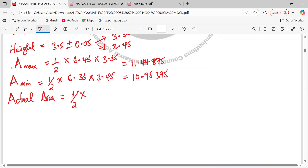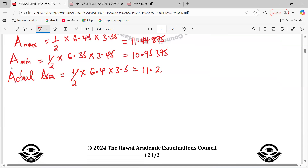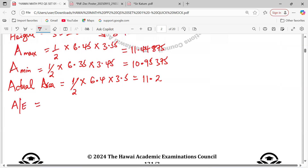Actual area = ½ × 6.4 × 3.5 = 11.2 cm². Now we can talk about absolute error in the computation of the area. Remember there was absolute error in recording the dimensions; now we have absolute error in computing the area. Absolute error = (maximum area − minimum area) / 2.